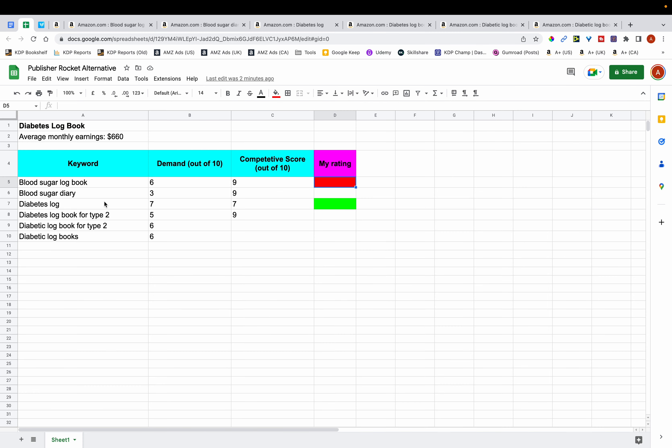That concludes this video. I hope you've learned how to conduct keyword research manually as an alternative to tools like Publisher Rocket. Let me know in the comments what you think of this manual method and if you're going to give it a try. Thank you for watching — if you enjoyed this video, please like it and subscribe to my channel for more videos like this.